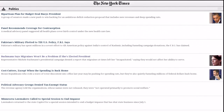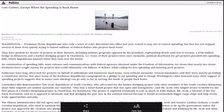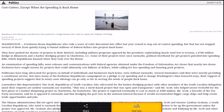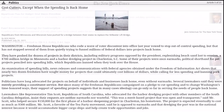The New York Times application brings the World News website straight to your Android tablet. You can browse articles and adjust the text size to your specifications by pressing the menu icon at the bottom of your device.